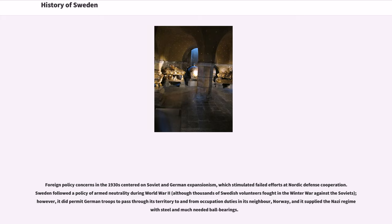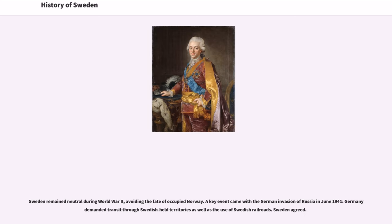Foreign policy concerns in the 1930s centered on Soviet and German expansionism, which stimulated failed efforts at Nordic defense cooperation. Sweden followed a policy of armed neutrality during World War II; however, it did permit German troops to pass through its territory to and from occupation duties in its neighbor Norway, and it supplied the Nazi regime with steel and much-needed ball bearings. Sweden remained neutral during World War II, avoiding the fate of occupied Norway. A key event came with the German invasion of Russia in June 1941. Germany demanded transit through Swedish-held territories as well as the use of Swedish railroads, and Sweden agreed.